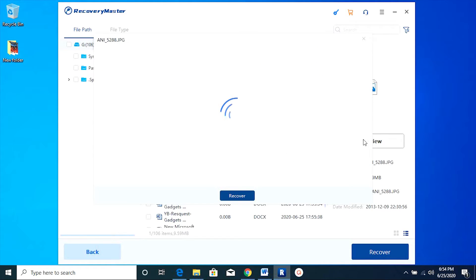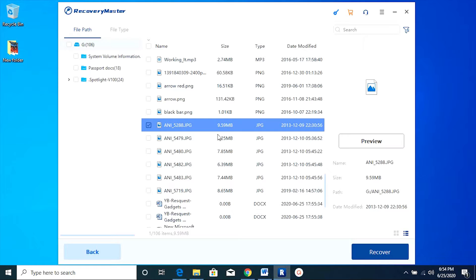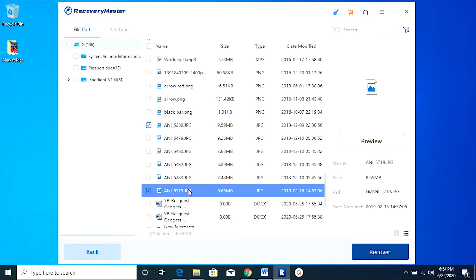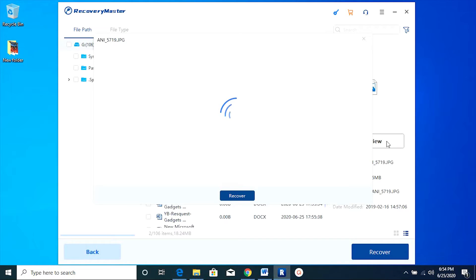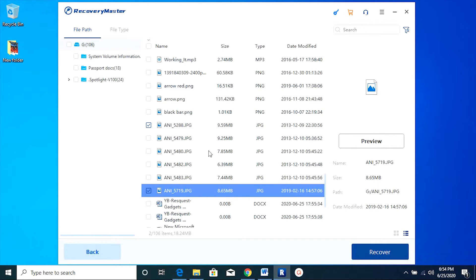Before I recover, I can just select the file and click on preview. There you go, the picture is as it is without any kind of compression or data loss. There is another picture, that's it.